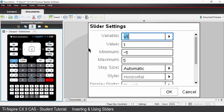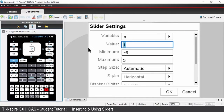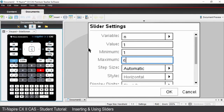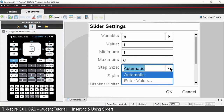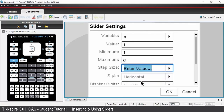Our variable is n — that is our power. Tab. Our current value we're going to start with a value of one. Our minimum value needs to be positive integer values, so let's start with one. Press tab. Let's go up to a maximum value of six. For step size, choose 'enter value' because we want to go up in increments of one — positive integer values in increments of one.